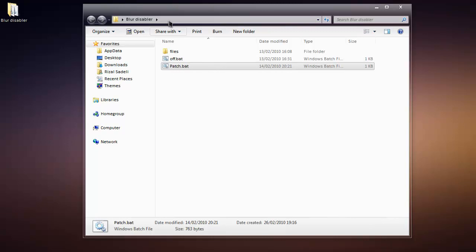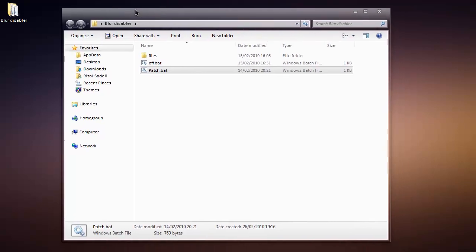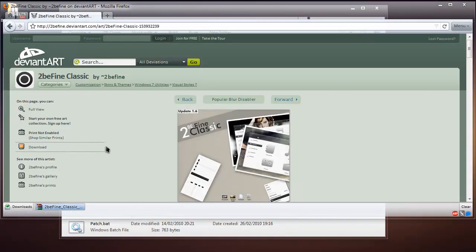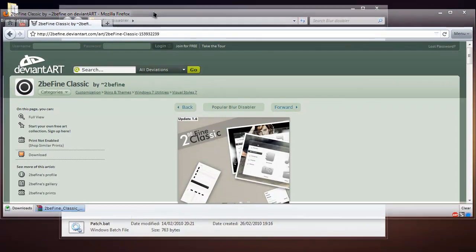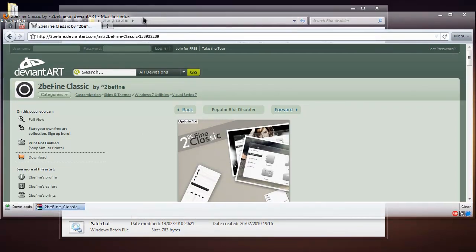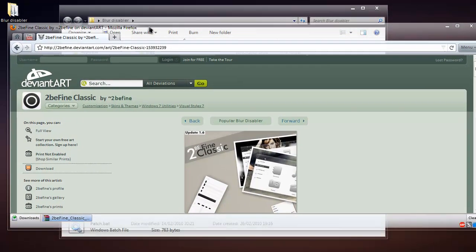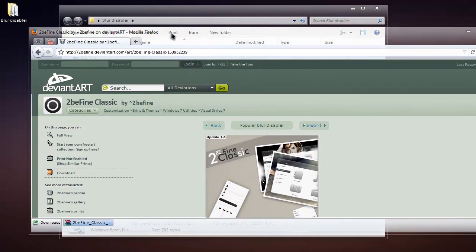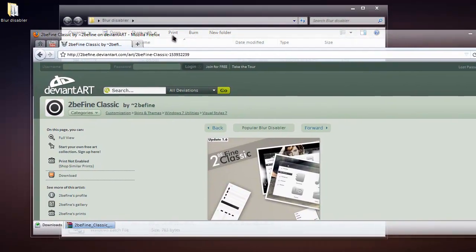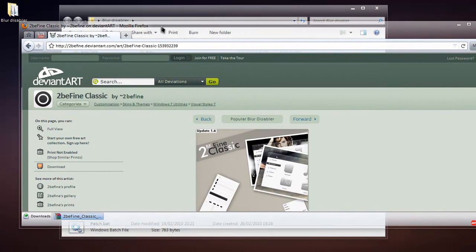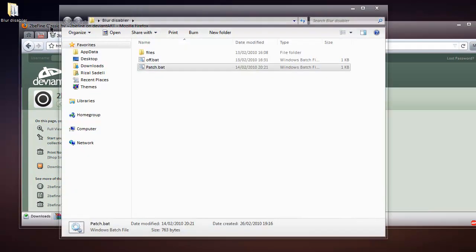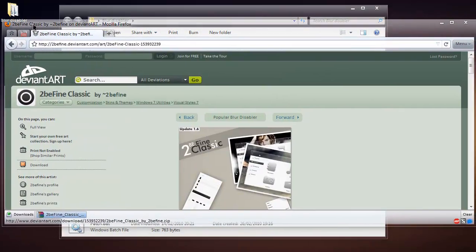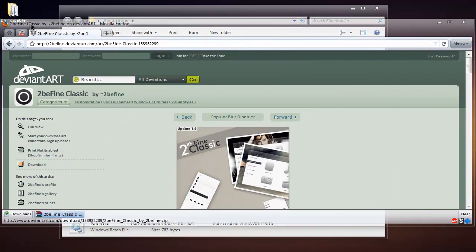Now I already have this enabled, but basically what it does is disable any blur on Windows. As you can see, I have my Firefox window on top of my Windows Explorer window, and you can see that it totally disables the blur, which is quite cool. This blur disabler is actually only meant for...